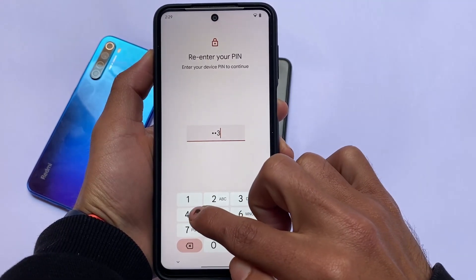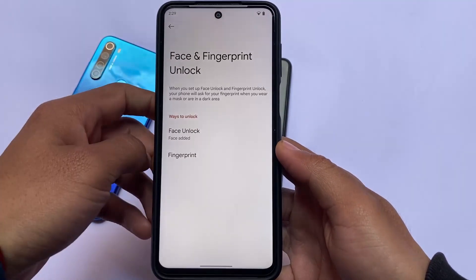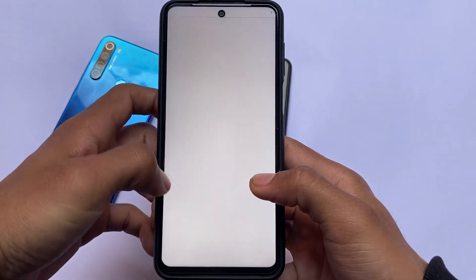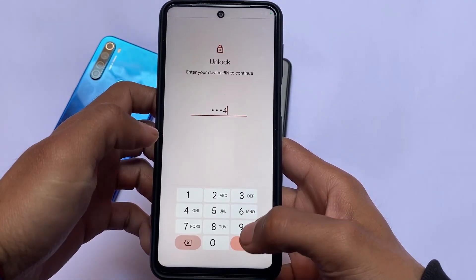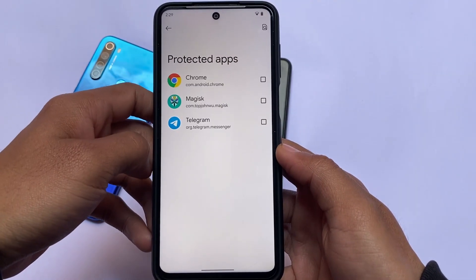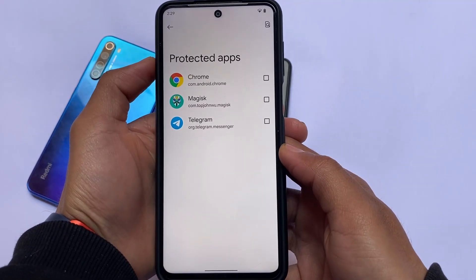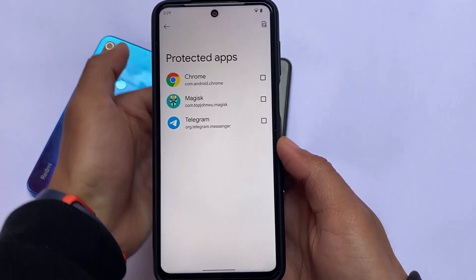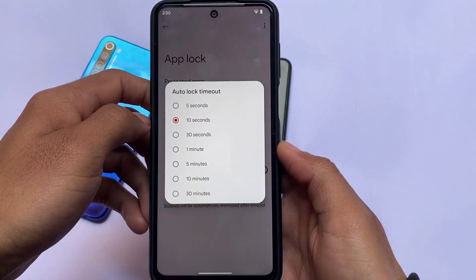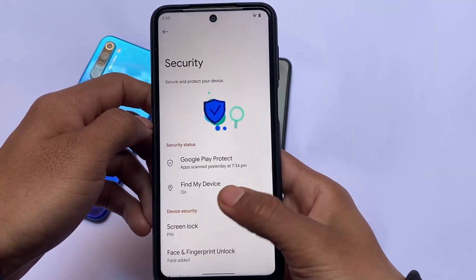Moving on to the security section — you have face unlock and fingerprint lock, which matters a lot. I've enabled face unlock and it's working perfectly fine. It was introduced with the Pixel Experience custom ROM. The protected apps feature is basically app lock. One thing to keep in mind: this app lock will only work for user-installed apps — it will not protect default system apps. That's a disadvantage, but everything else is good.